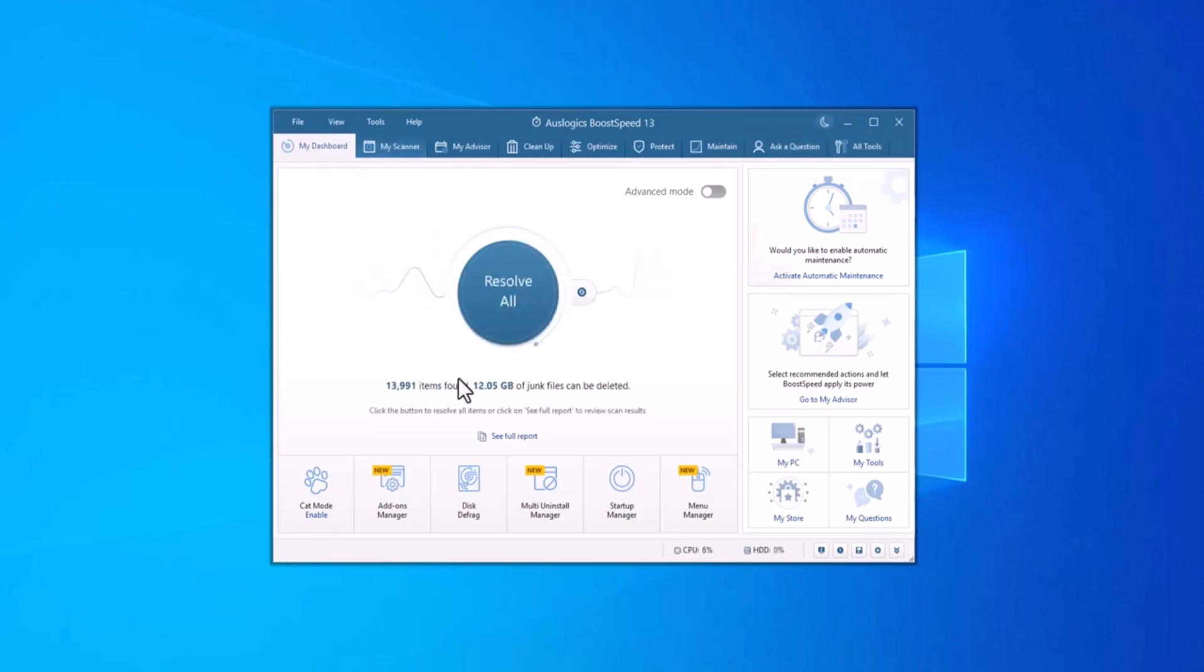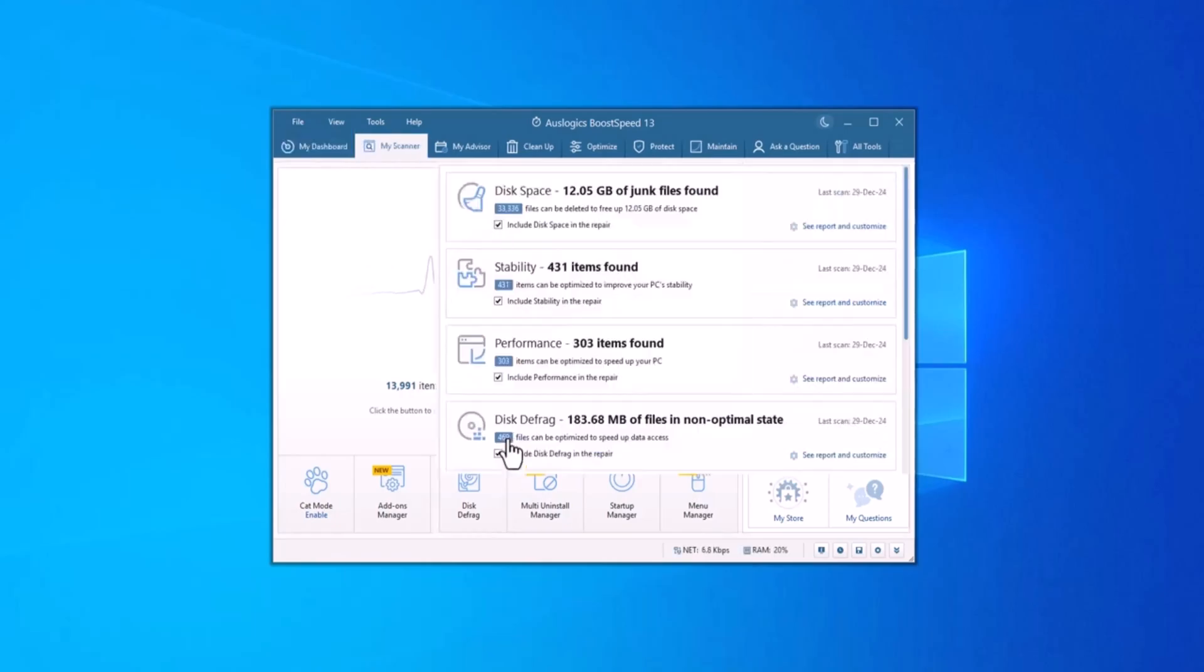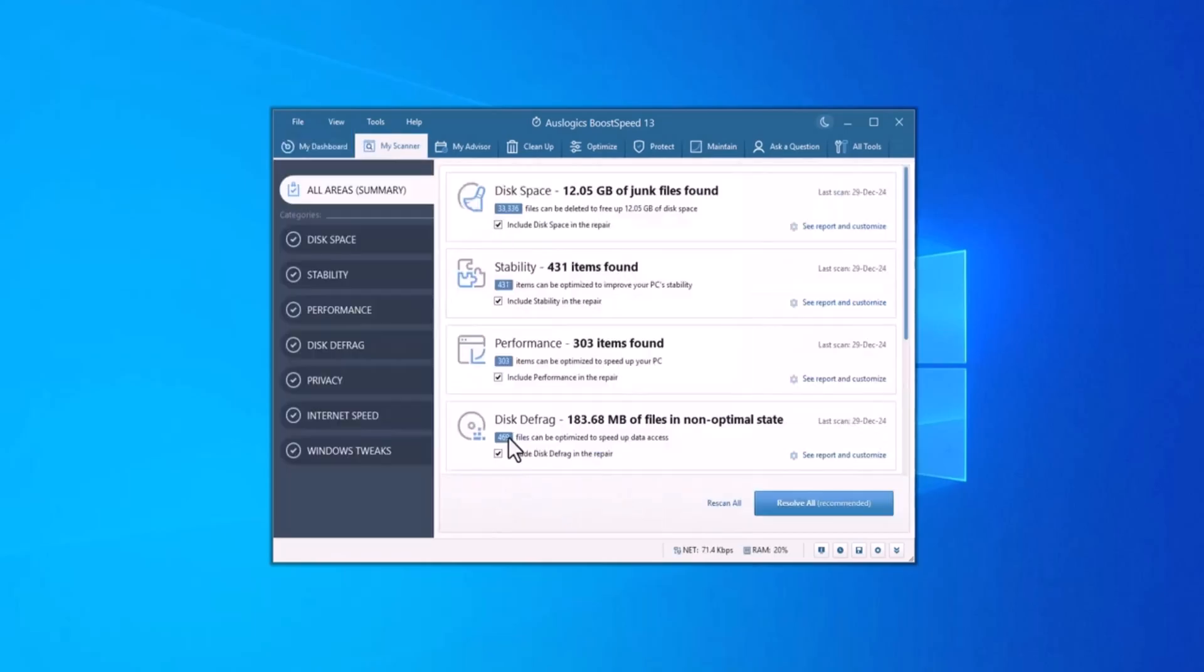The first thing Boost Speed does is clean out junk files. This includes unnecessary temporary files created by your operating system, web browsers and other apps.